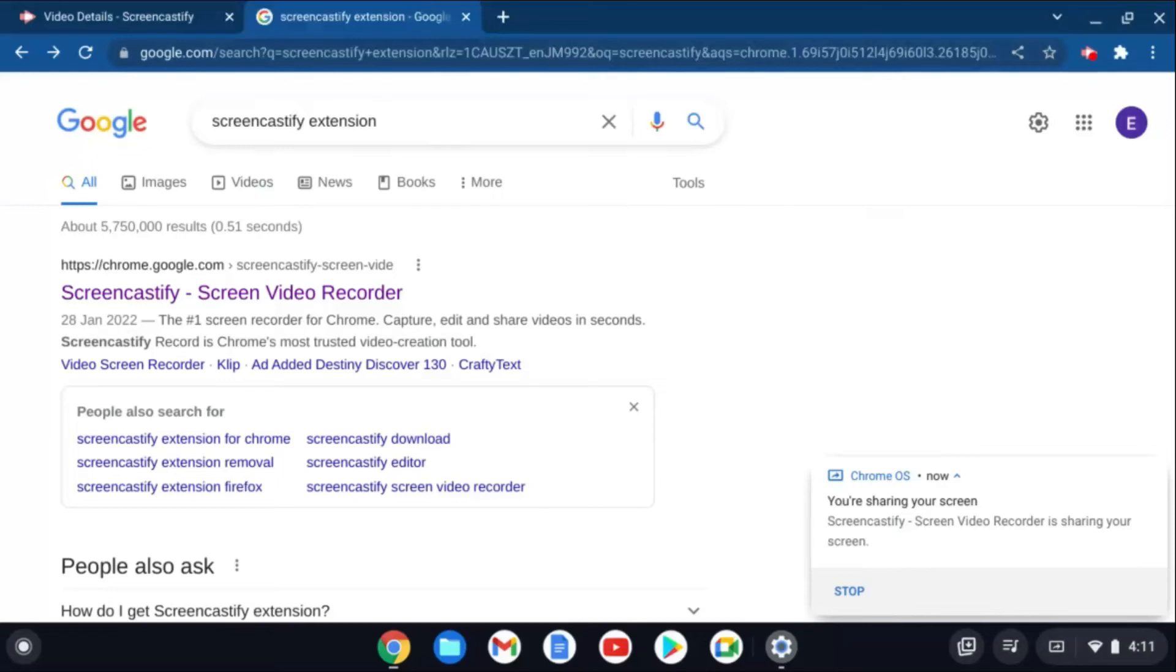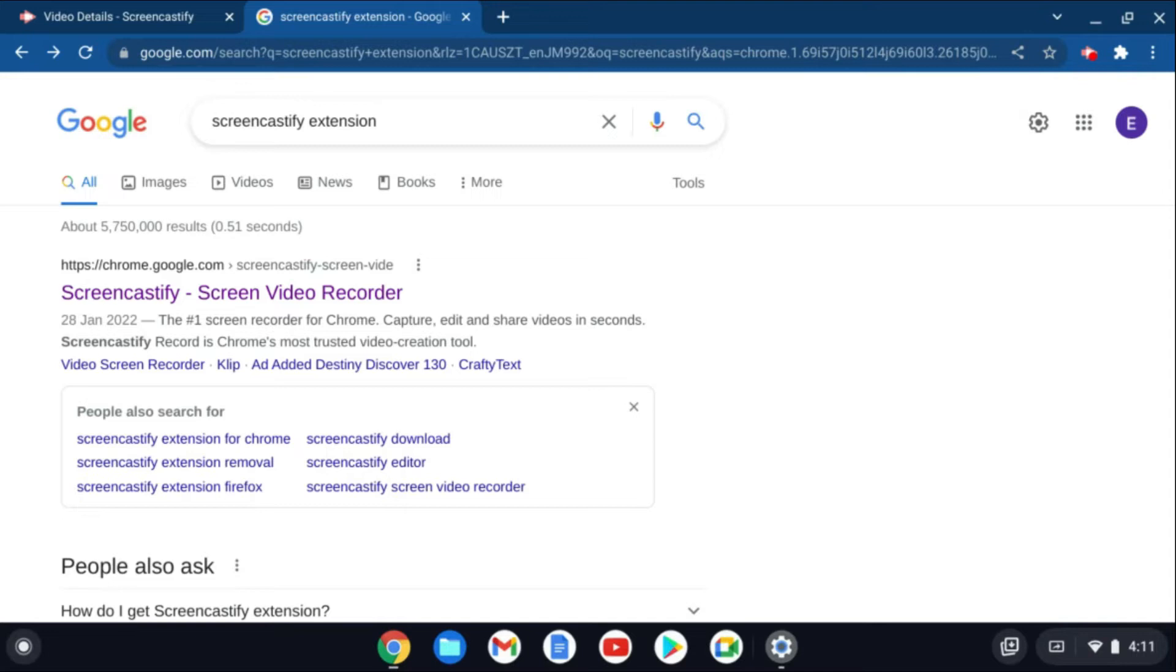Hello, welcome to Simple Answers. I'm your host Jason. In this video we'll be looking at the best screen recorder for Chromebook.